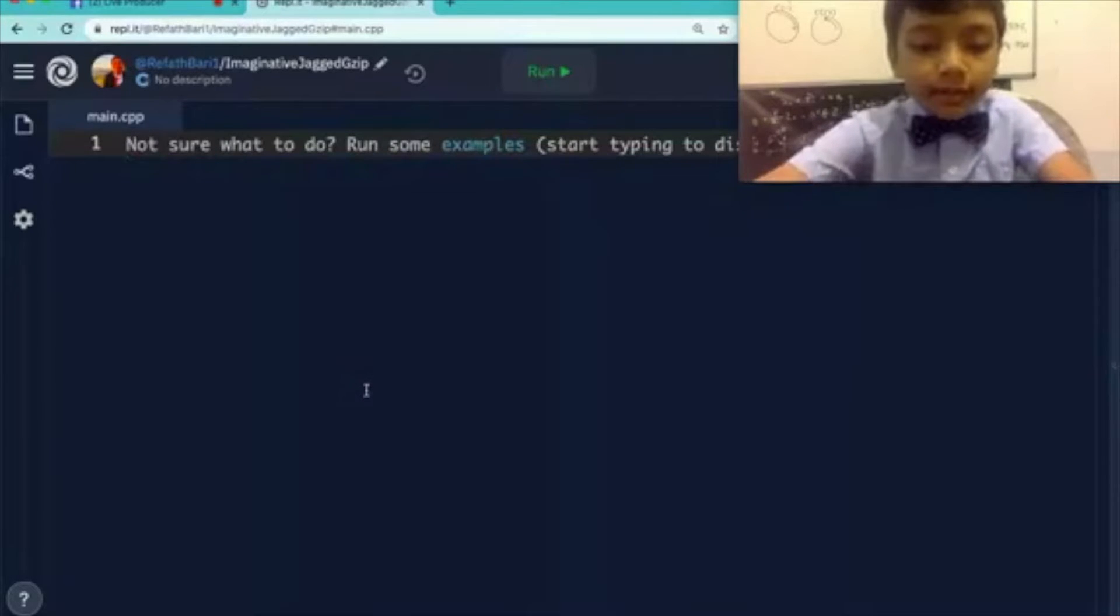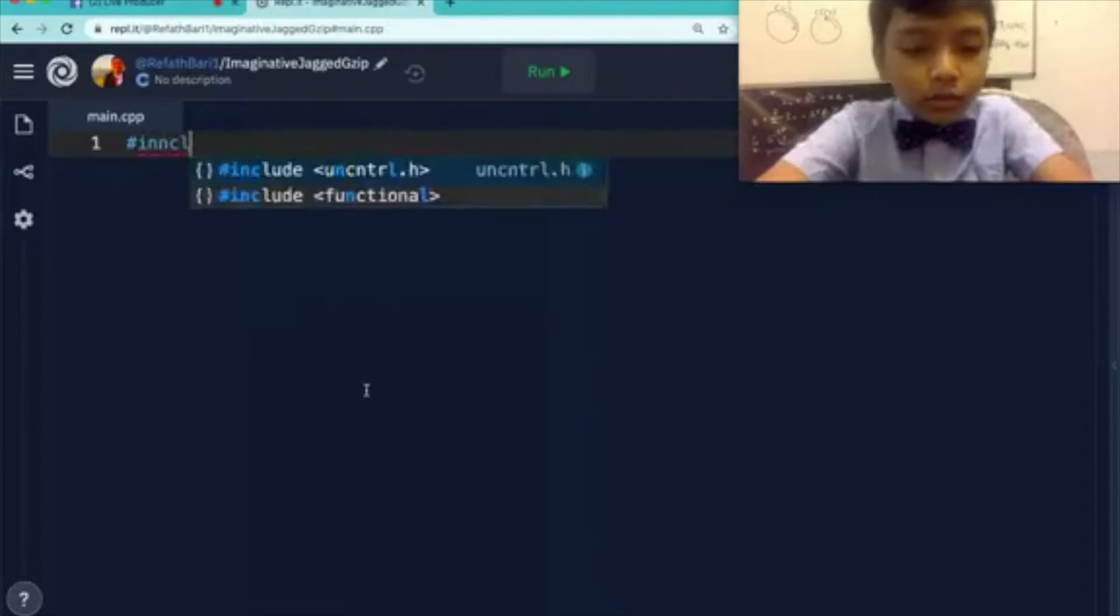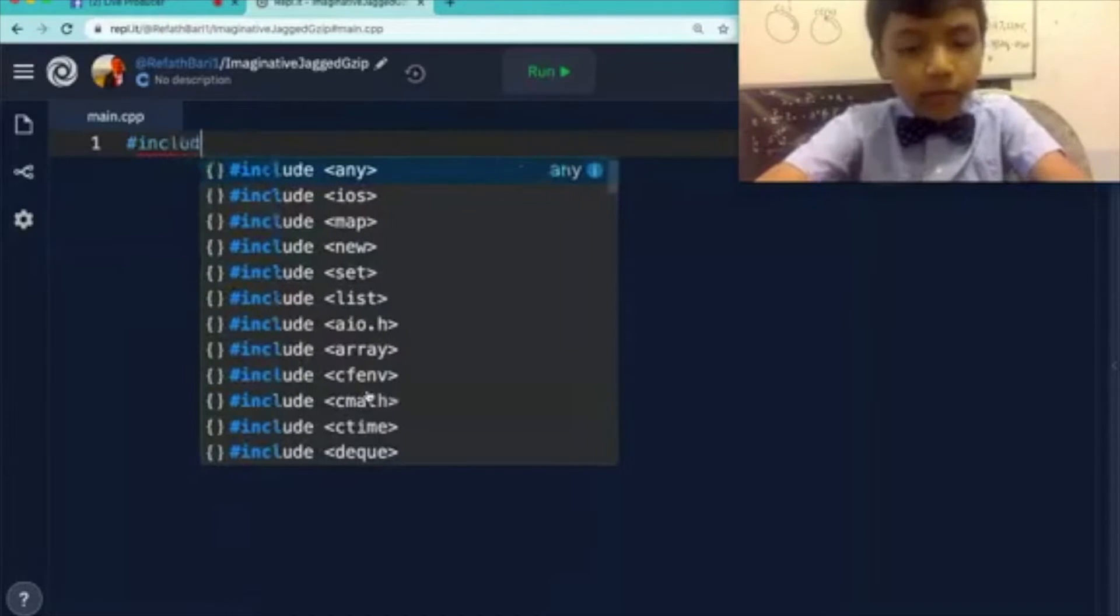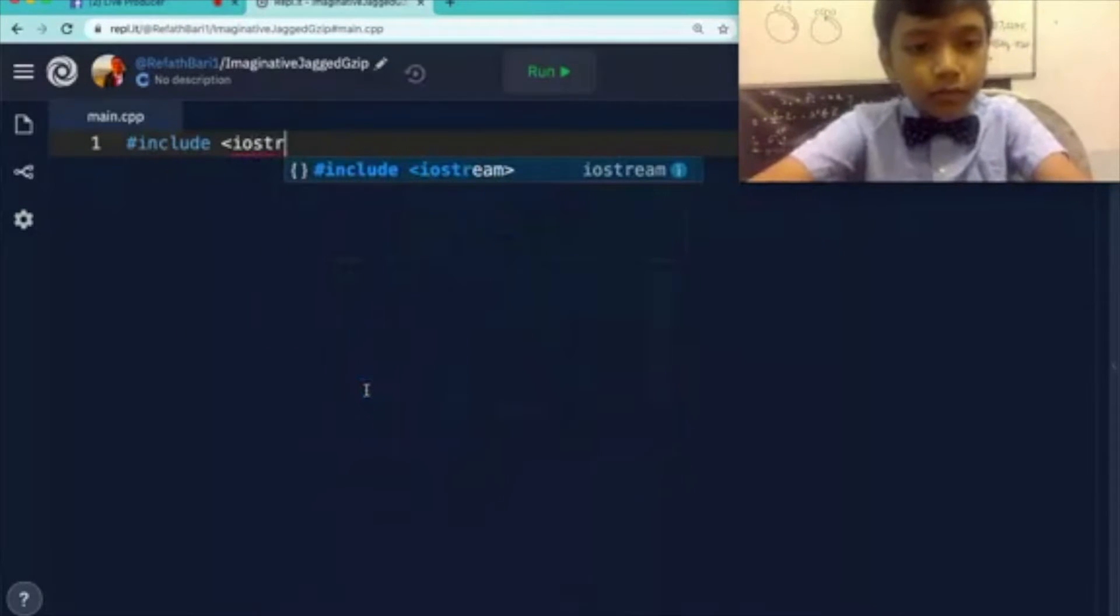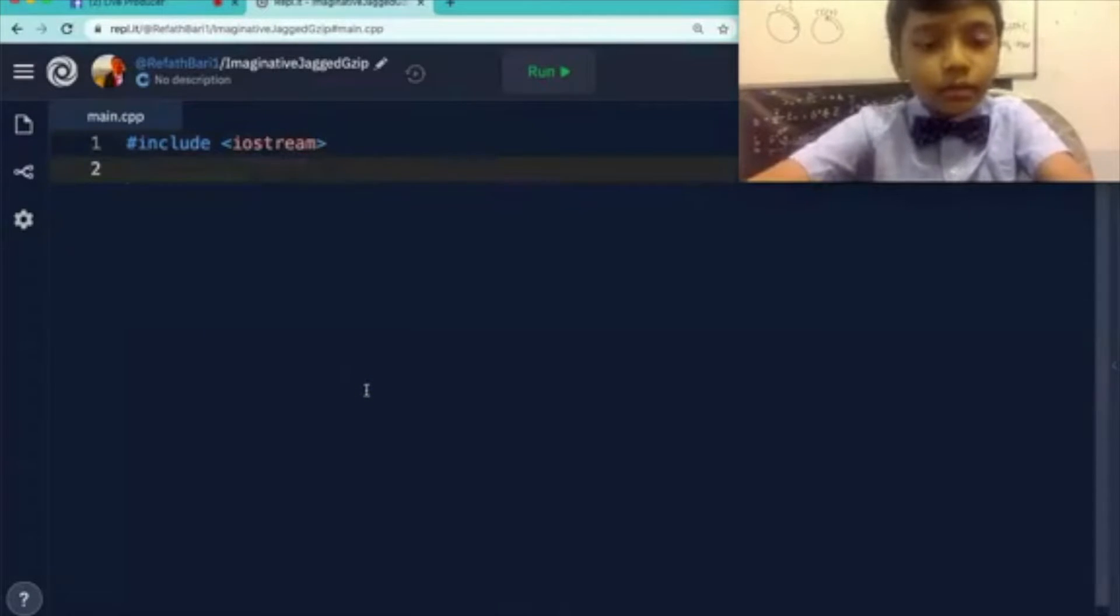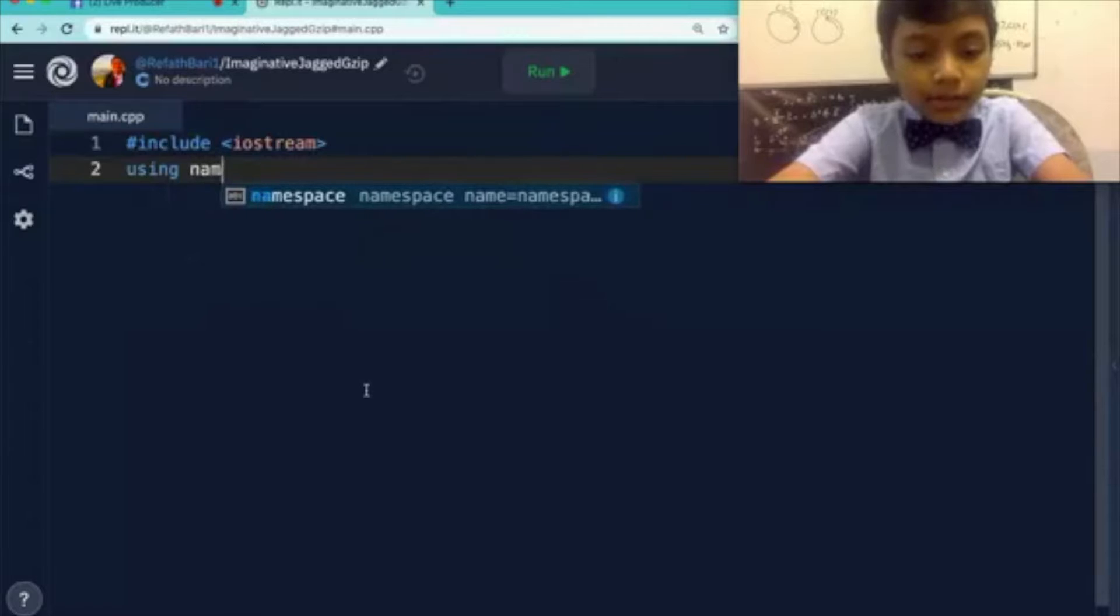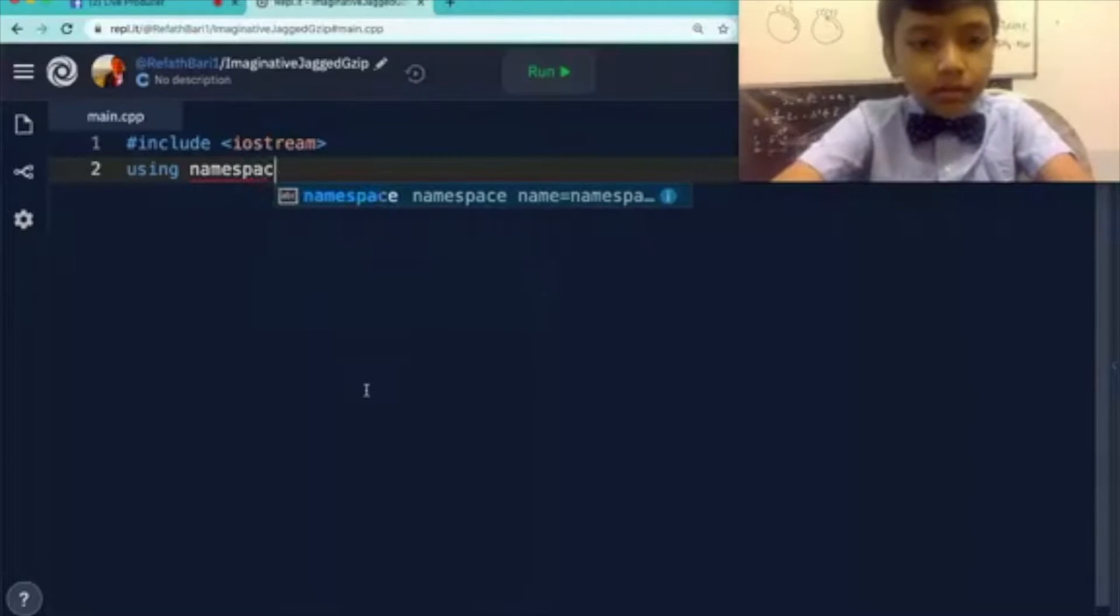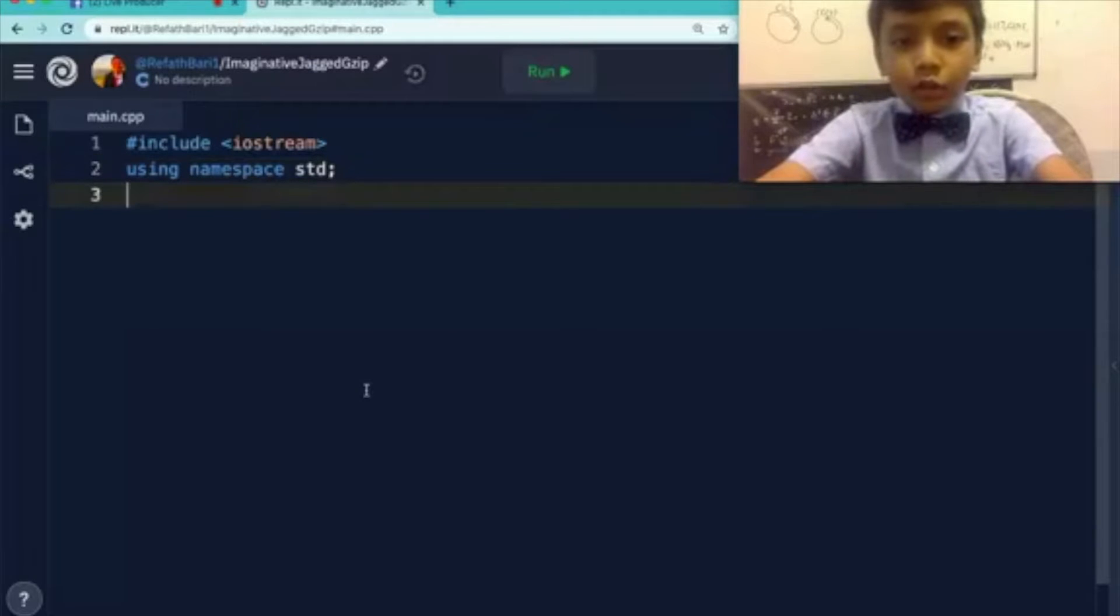First let's write the essentials. Include stuff. Include iostream. I know it's gonna be here. Using namespace std, standard.